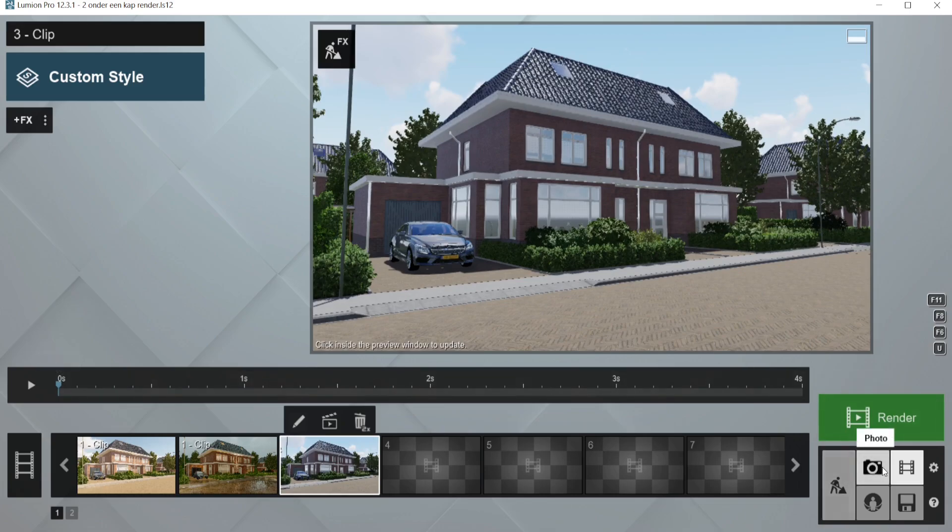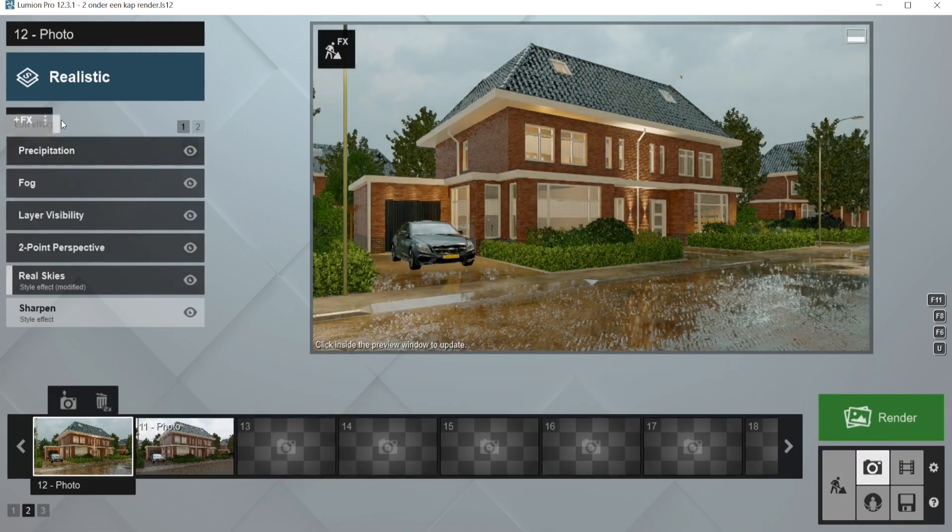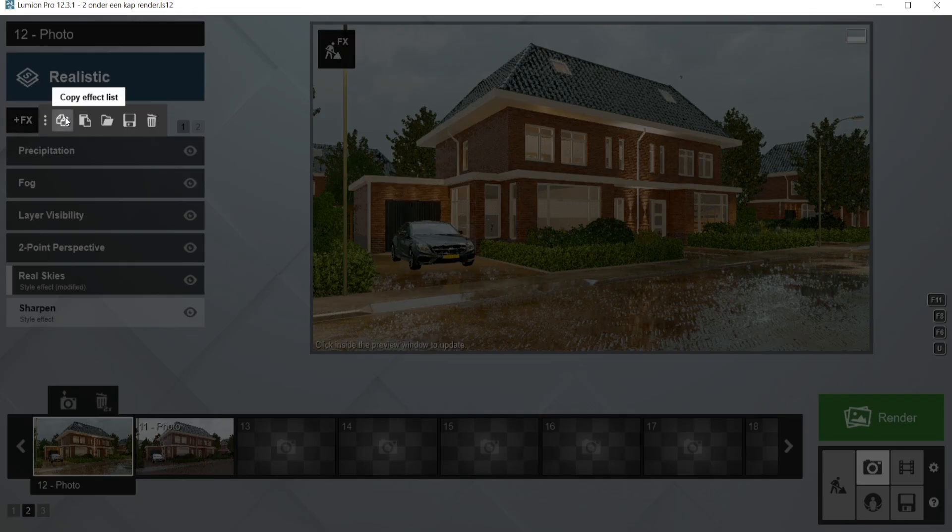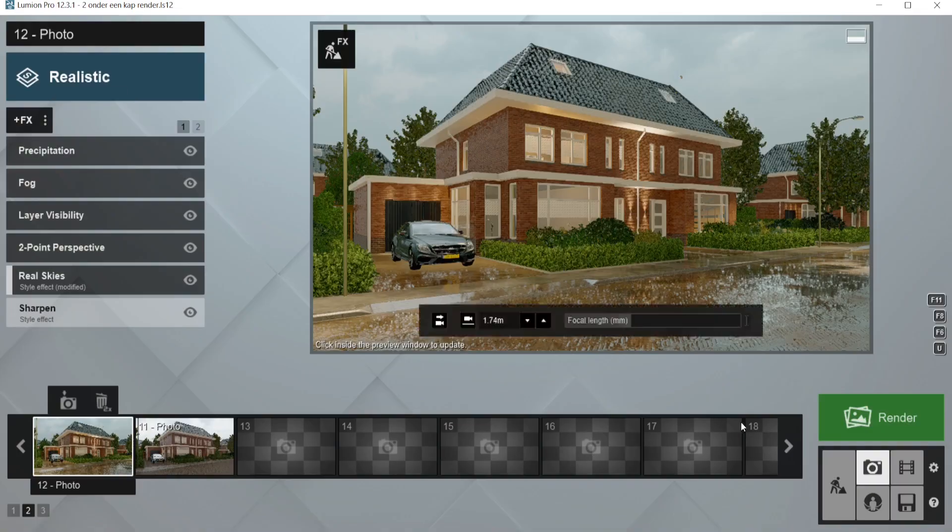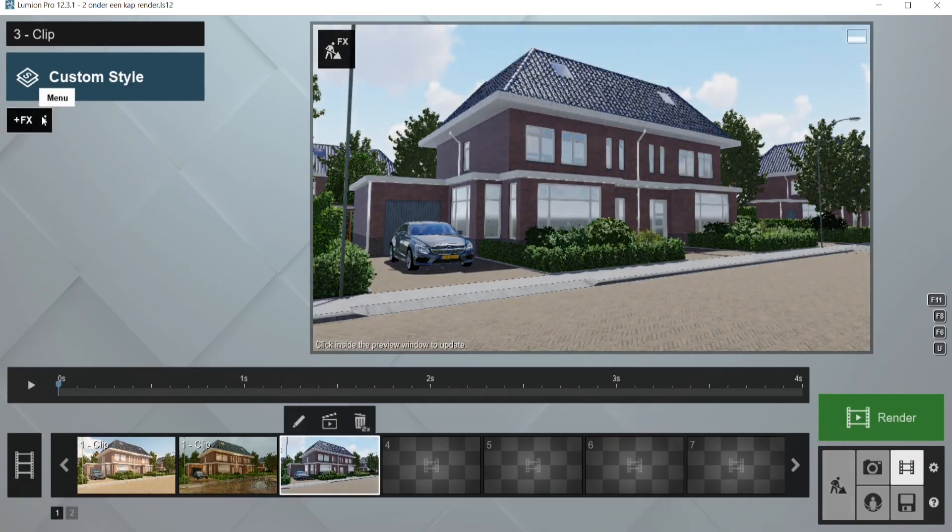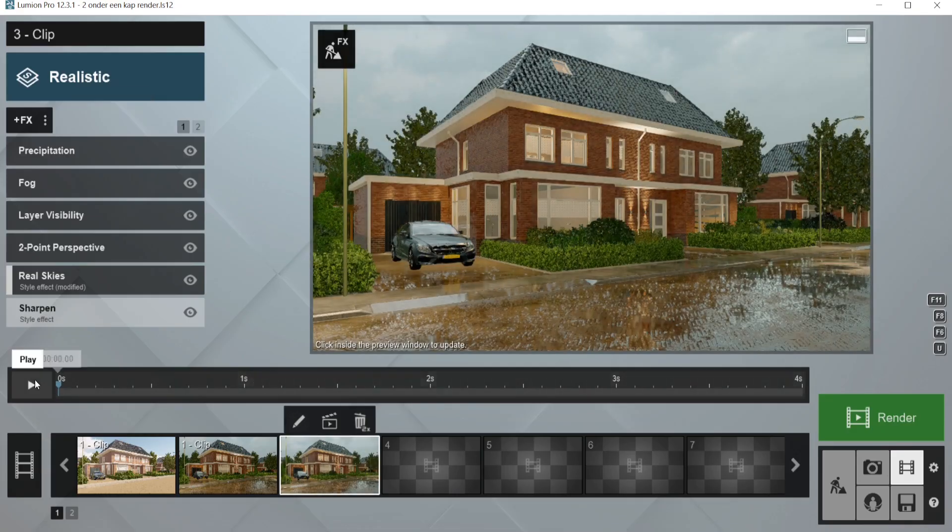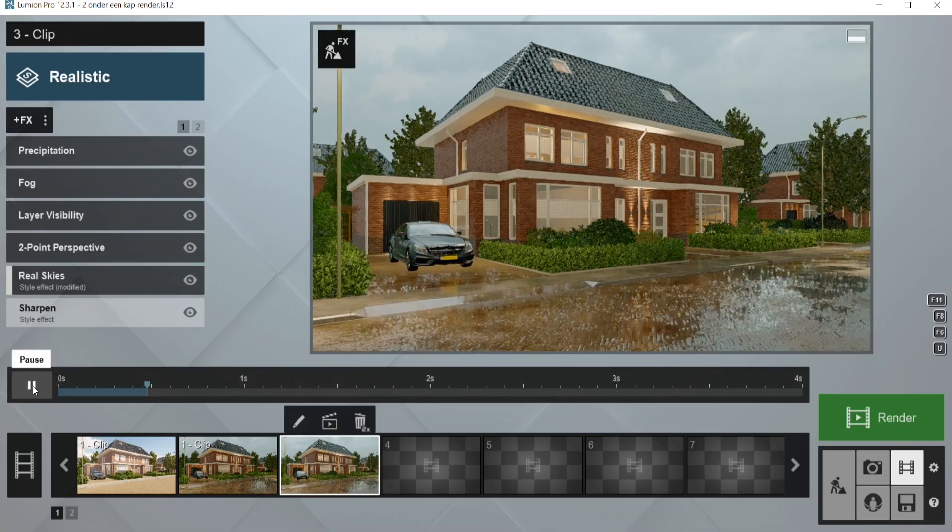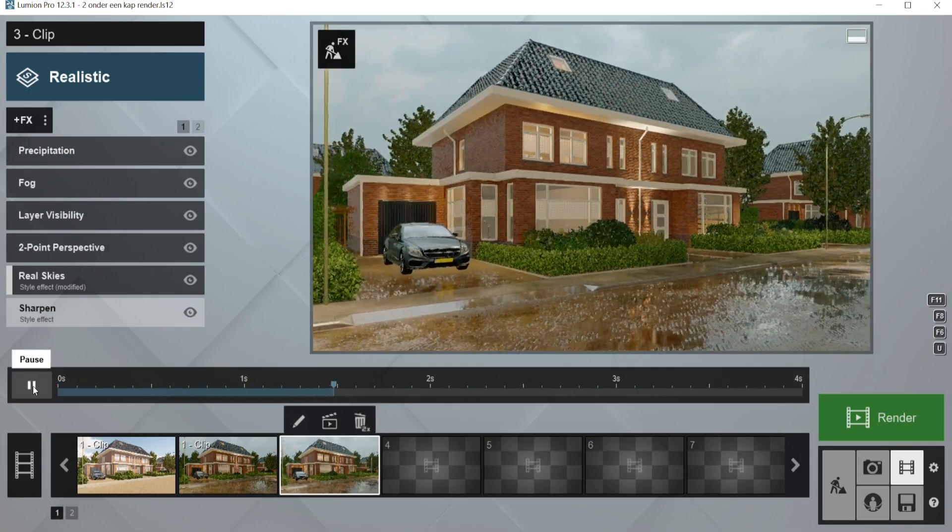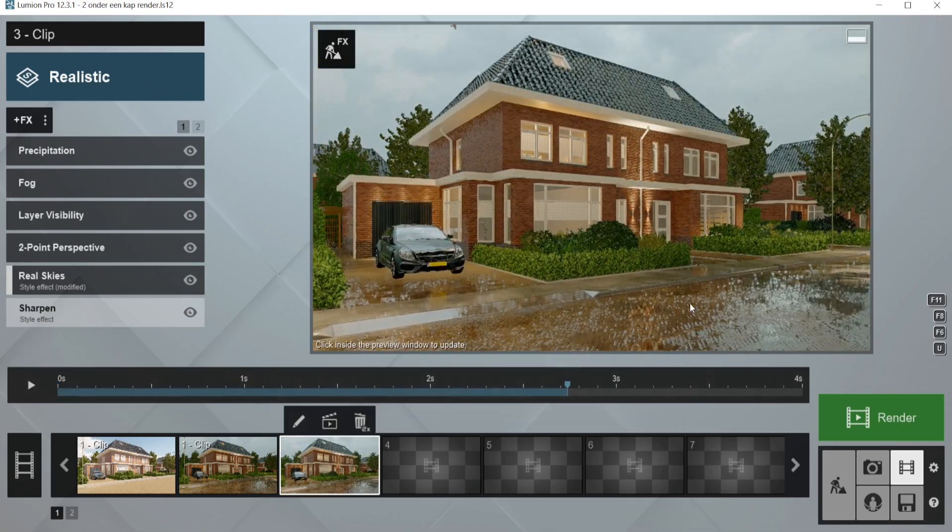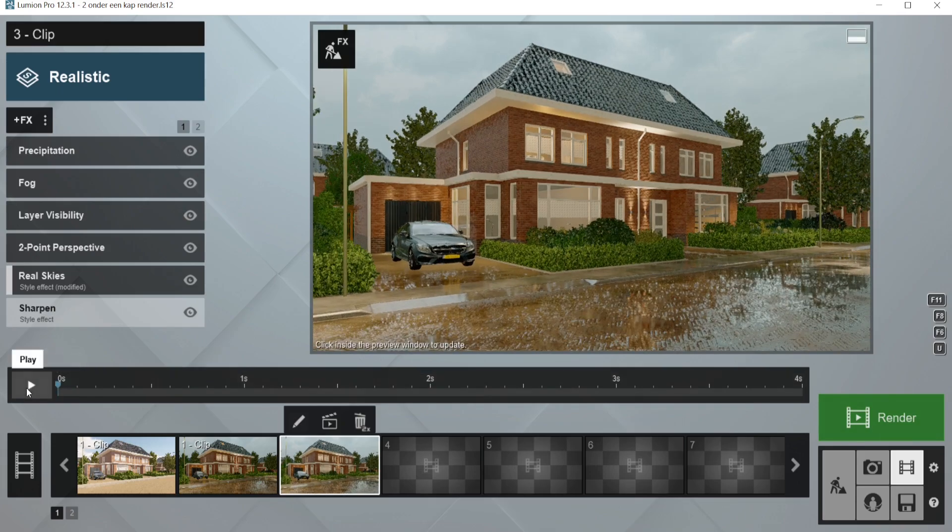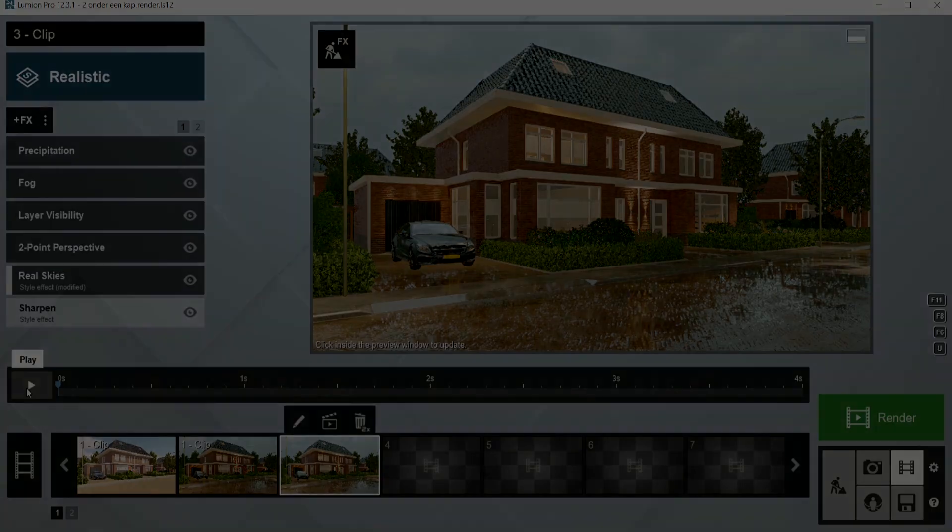And now the only thing we have to do is copy all of the effects and put it over here. And now you have your scene. So you can now choose to render it and now you have a beautiful video that you just saw at the beginning of this video.